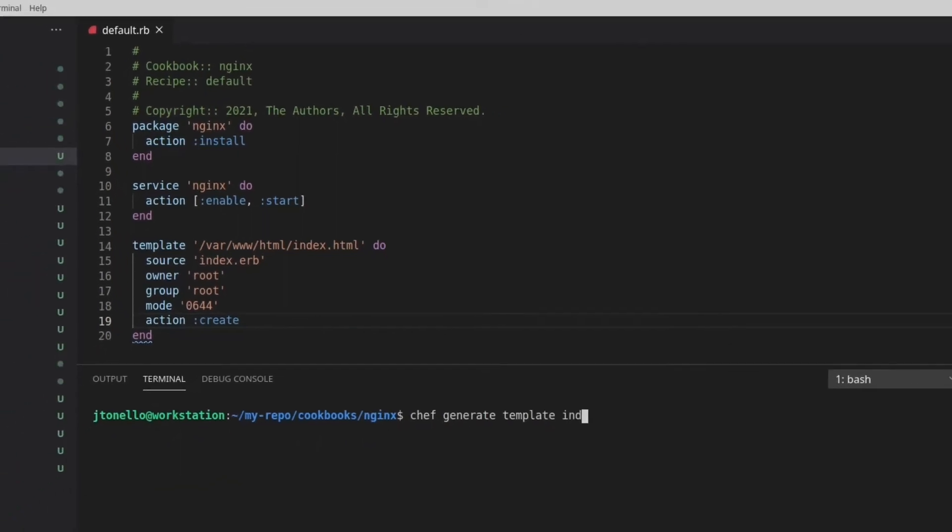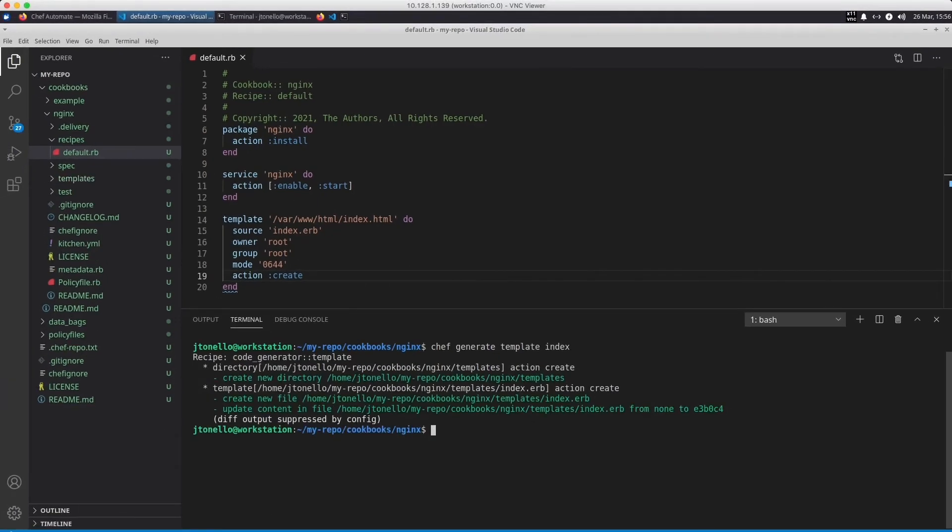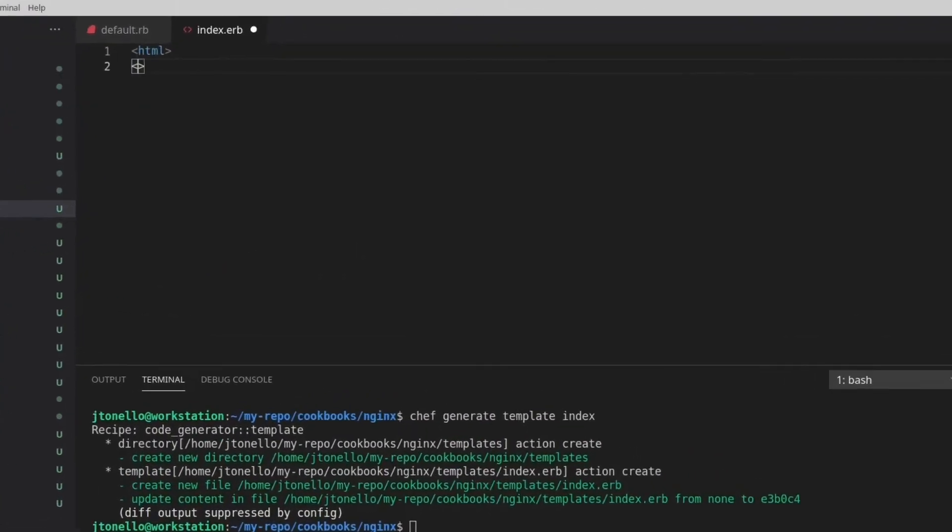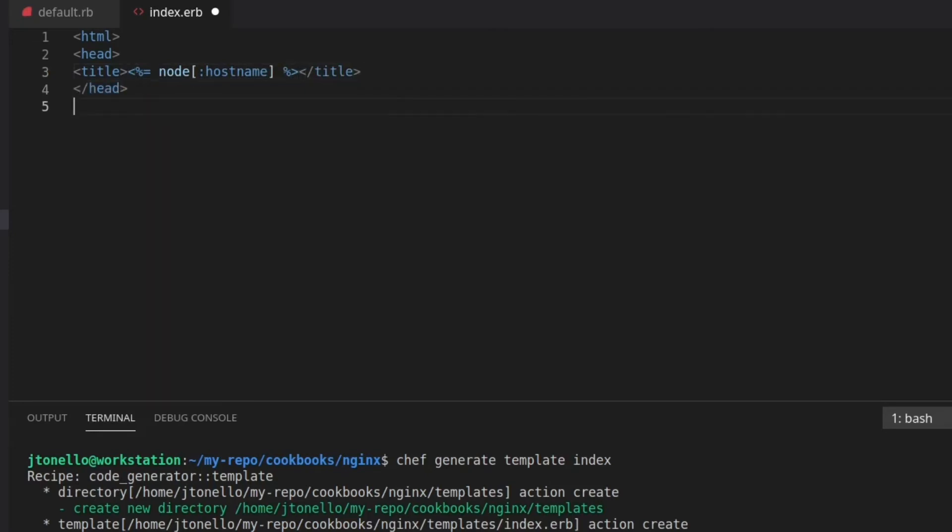My simple HTML file includes variables that will insert values into my NGINX web page. I'm adding variables to display the hostname and fully qualified domain name.